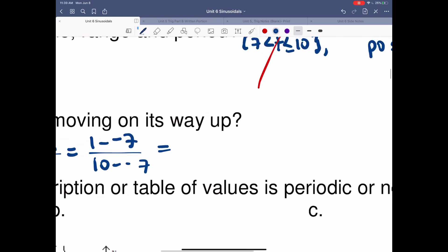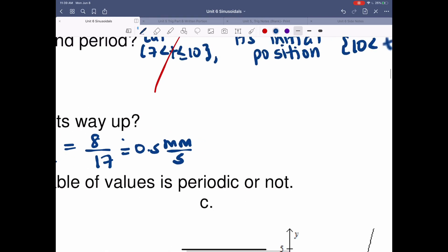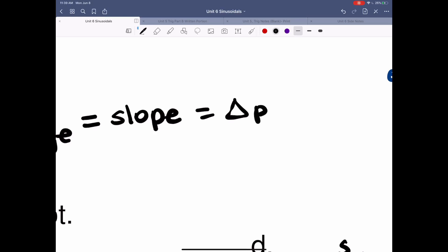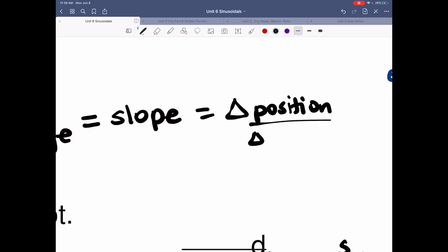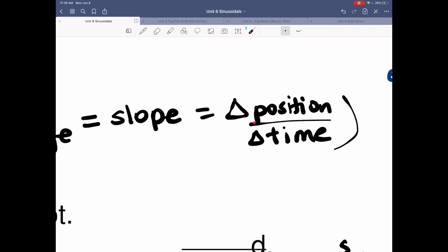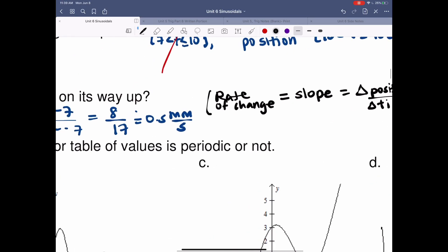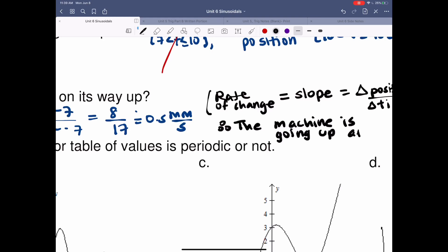When I do that, I get 1 plus 7, which is 8, over 10 minus 7, which is 3, giving approximately 0.5 millimeters per second. Rate of change is another way of saying slope. In this case, it's the difference in position divided by difference in time — that delta symbol represents change in. Therefore, the machine is going up at 0.5 millimeters per second.